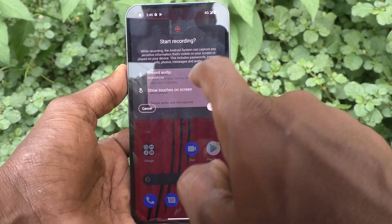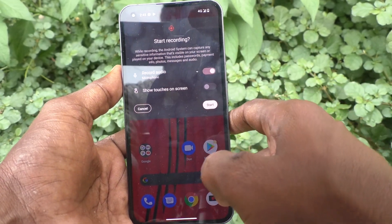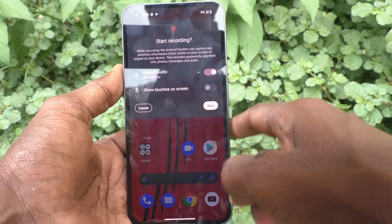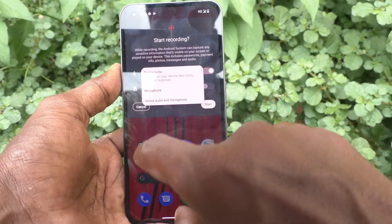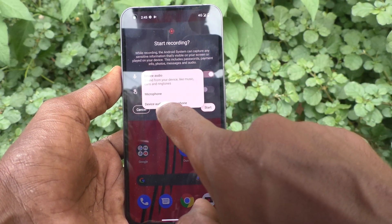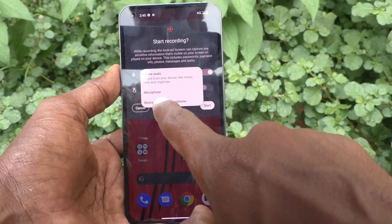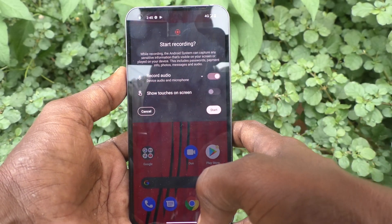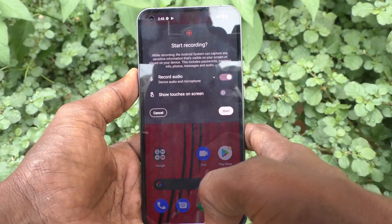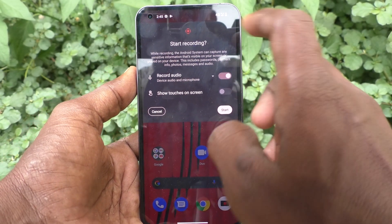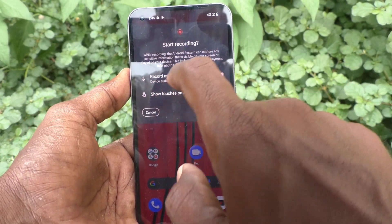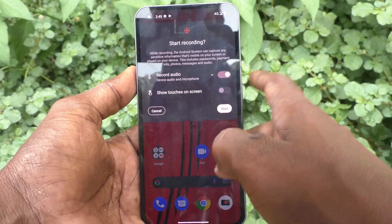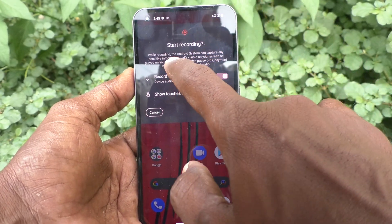If you select Microphone, then external sound will be recorded. And if you select both Device Audio and Microphone, both internal and external sound will be recorded. So here I would like to show you...